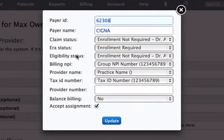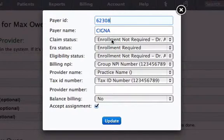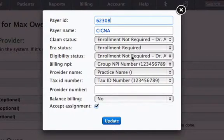ERA and eligibility status based on whether this particular insurance requires enrollment to send claims, to receive ERA, and to check eligibility.